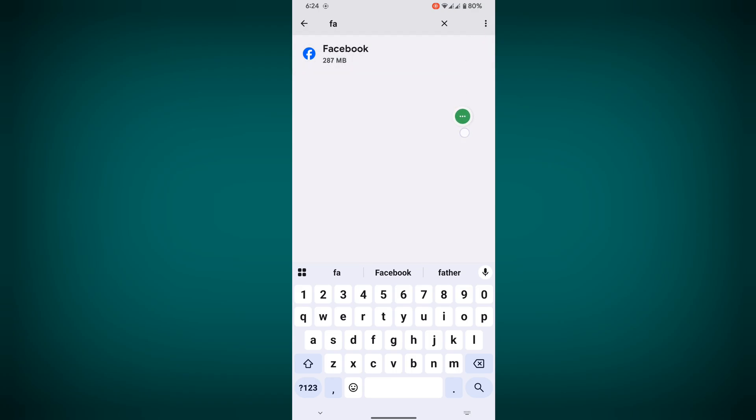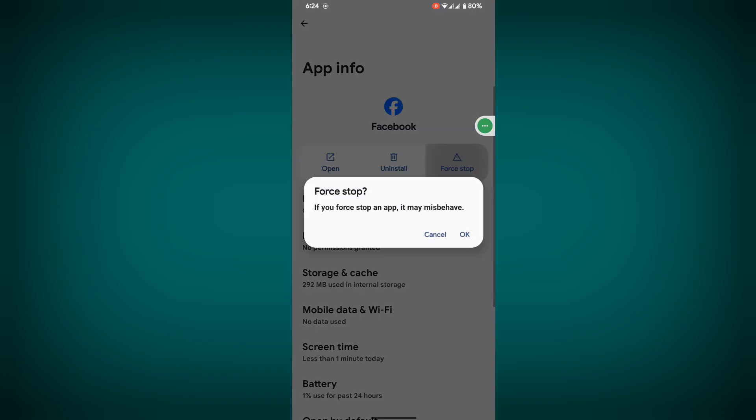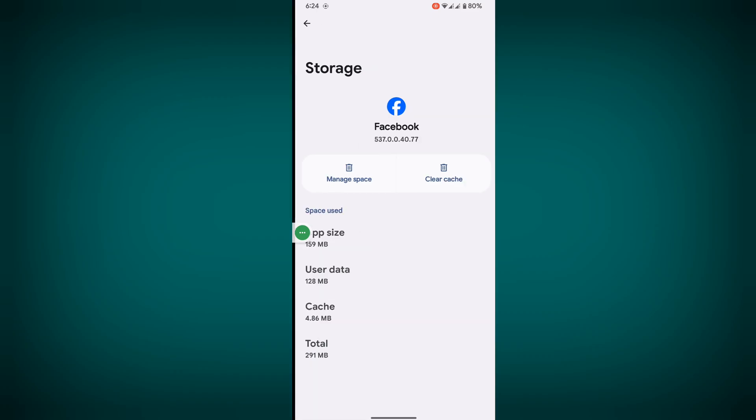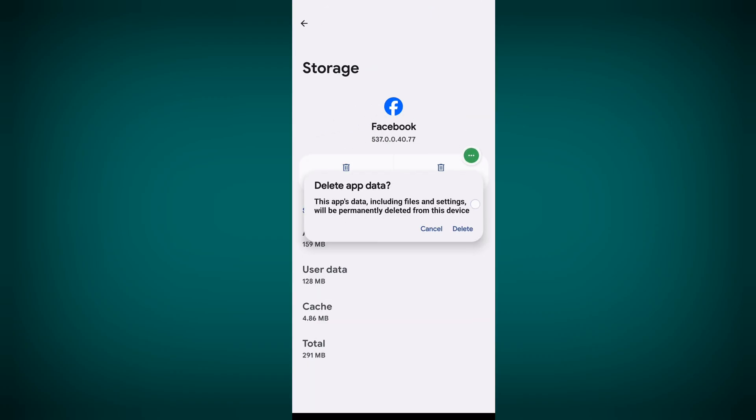Tap on force stop, tap on OK. Now tap on storage and cache, manage space, then delete.